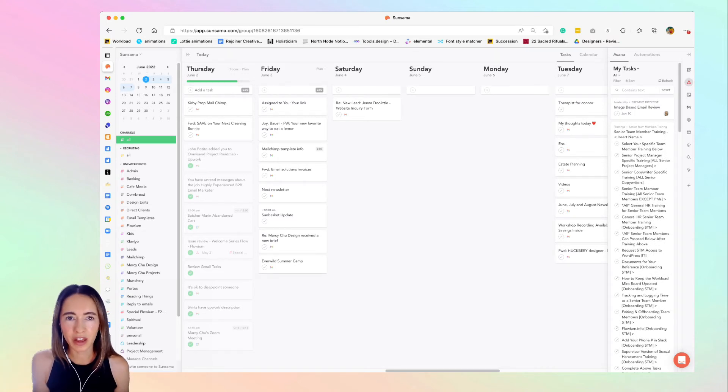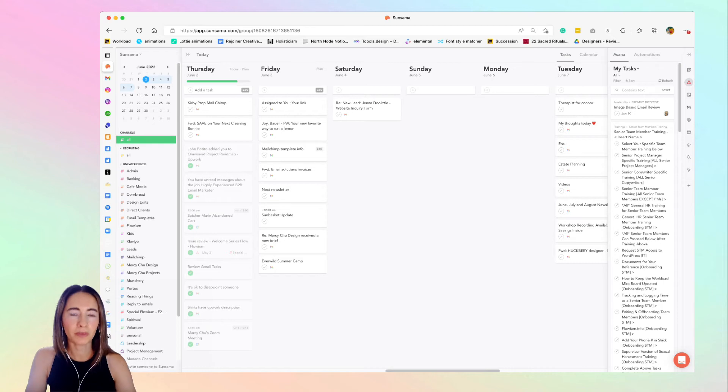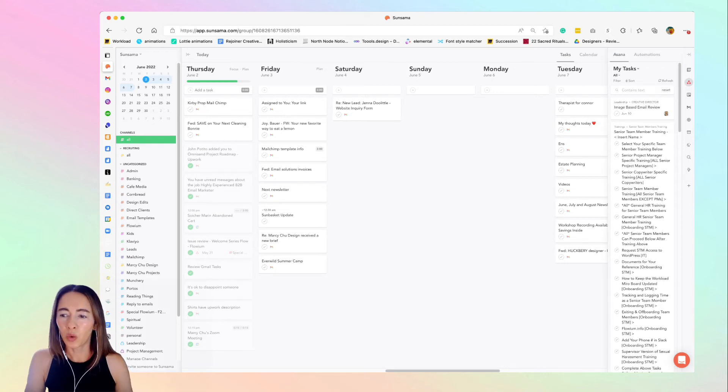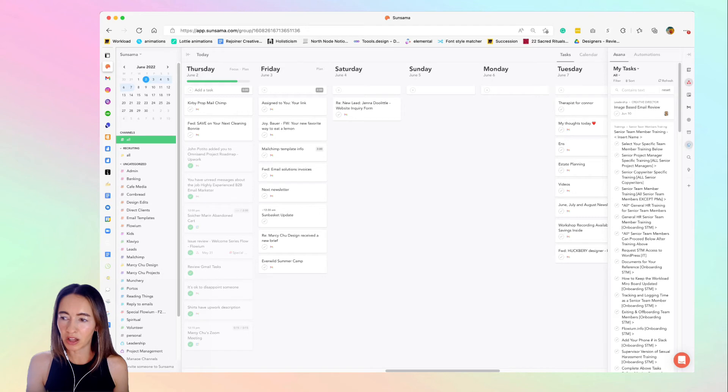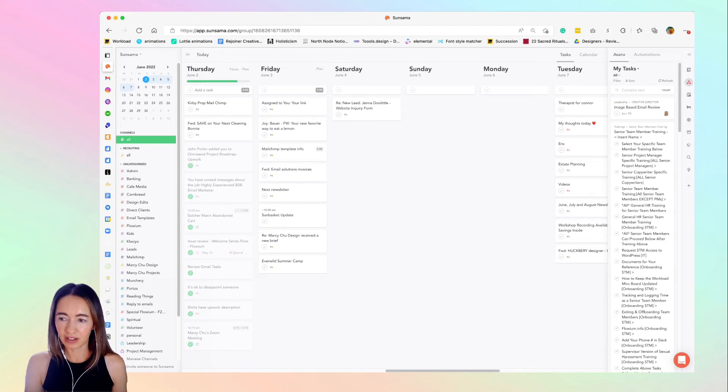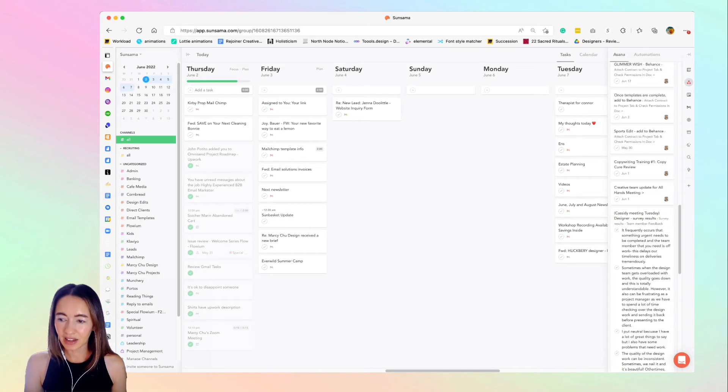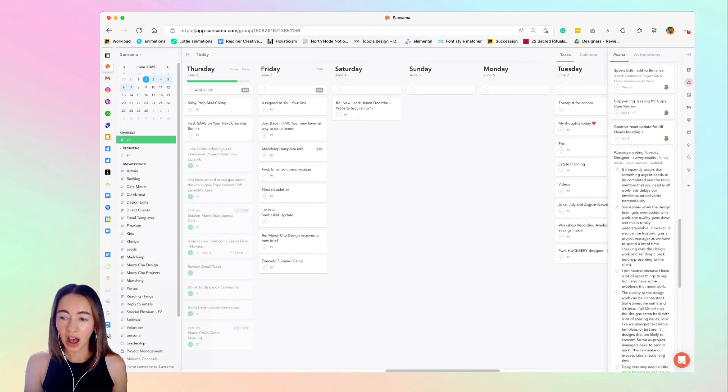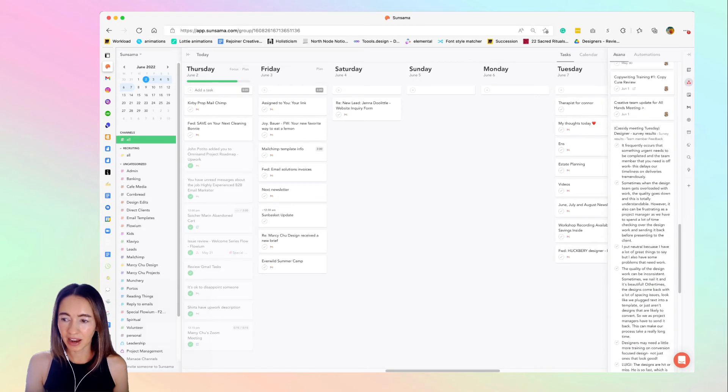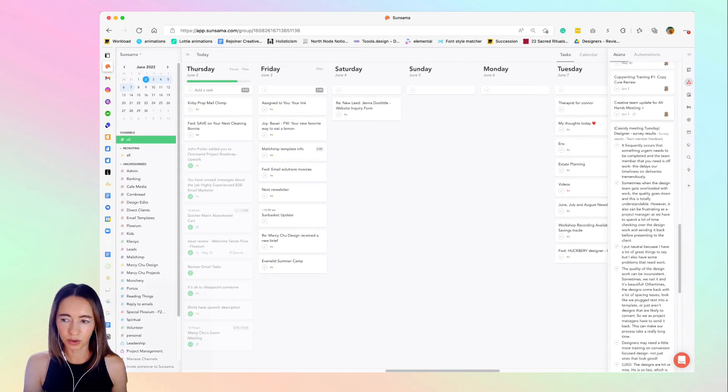In Sunsama, you can gather them all into the app and make Sunsama your main workspace, then link them all up. Here I have in Asana these are some tasks that I need to do. I can decide based on when it's due what I'm going to work on.